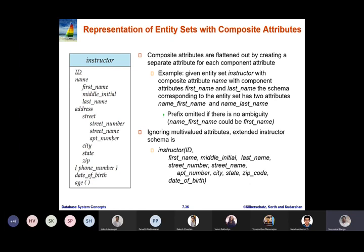The prefix is omitted if there is no ambiguity — so name_first_name could simply be first_name. Now, ignoring multi-valued attributes for the moment.